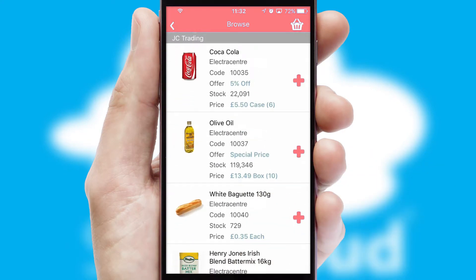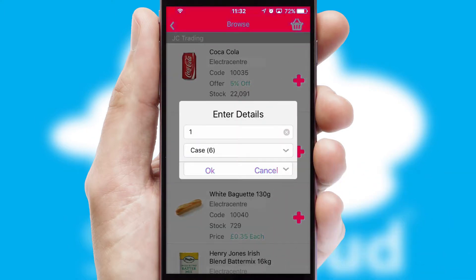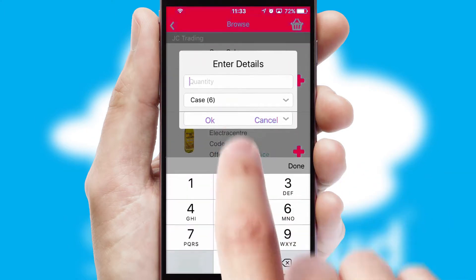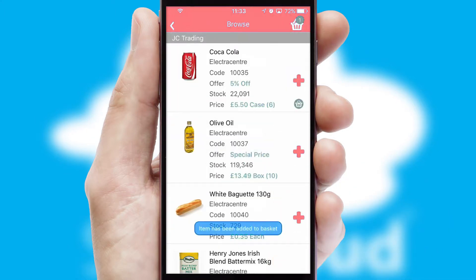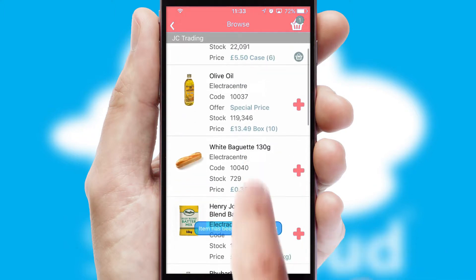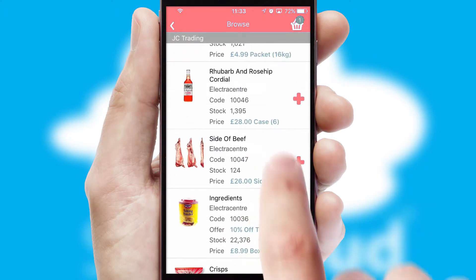Once you have found the required item, simply click, enter the required quantity, unit of measure, and then confirm. A basket icon will appear beside the product to confirm it has been added to your order.